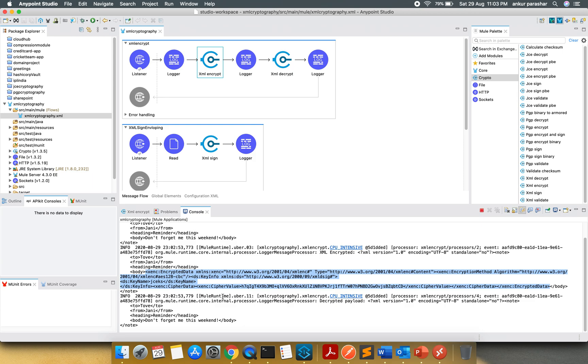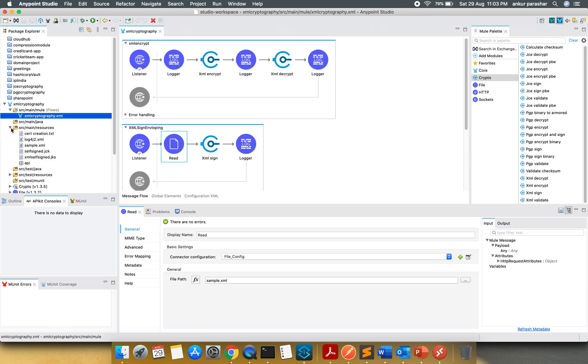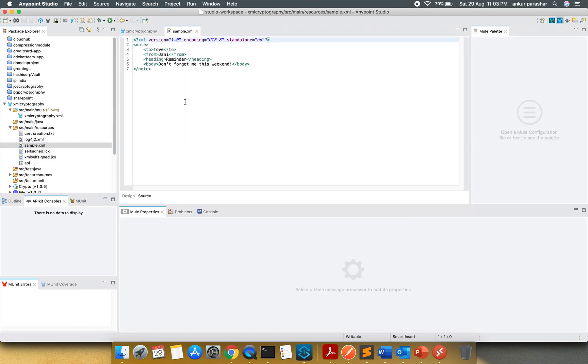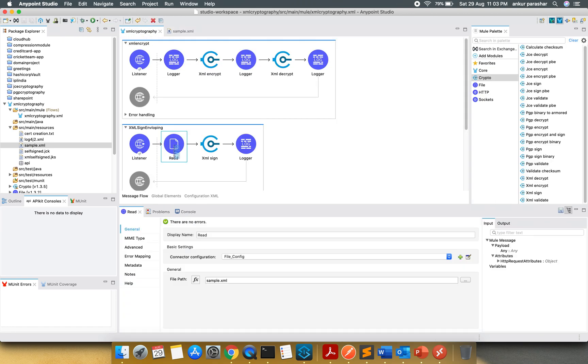So this was about the basic XML encrypt and decrypt. Now let's jump to the XML sign. For this, I am going to read an XML file. So I have just taken the same sample which we have used in our use case. You can see over here the same XML. It is going to read it.